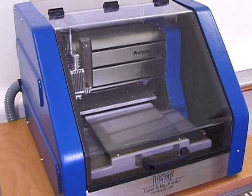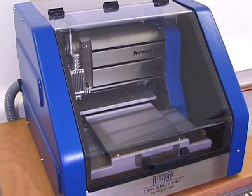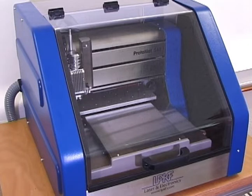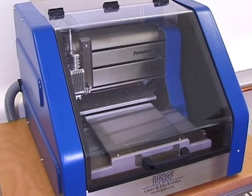Be certain the controlling computer is running and the Protomat S62 is connected to the computer before turning the S62 on.